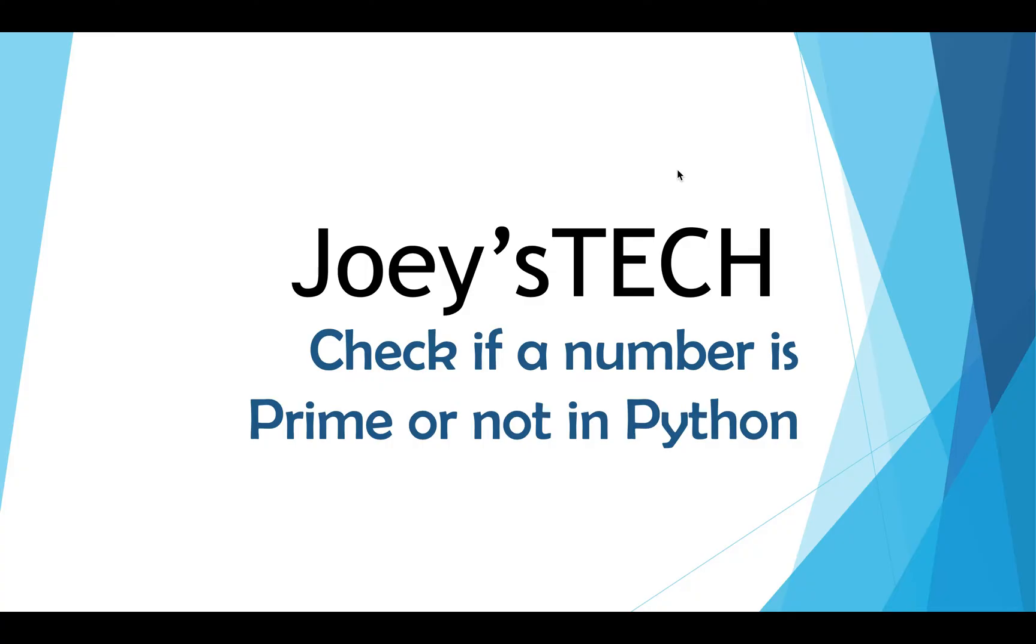I'm sure that you know that a prime number is a number which is divisible by either itself or by one. 2, 3, 5, 7 and 11 are a few examples of the prime numbers.